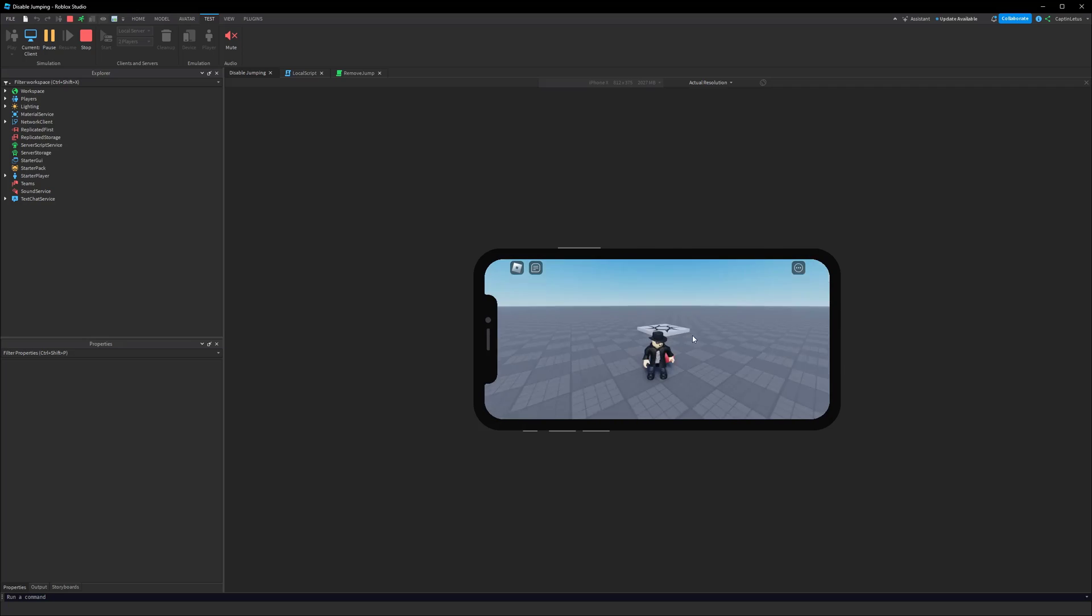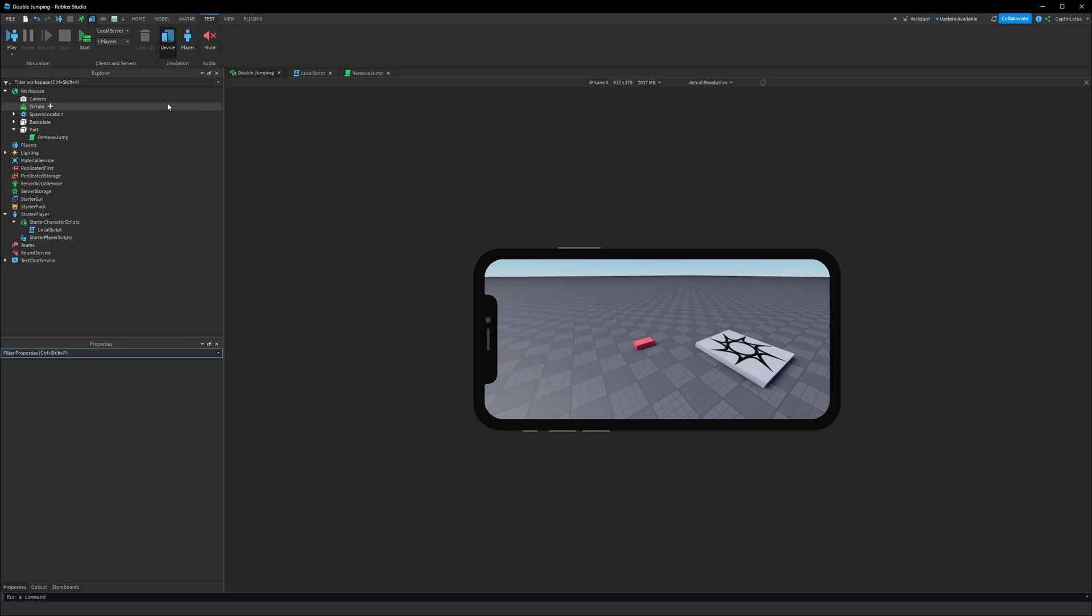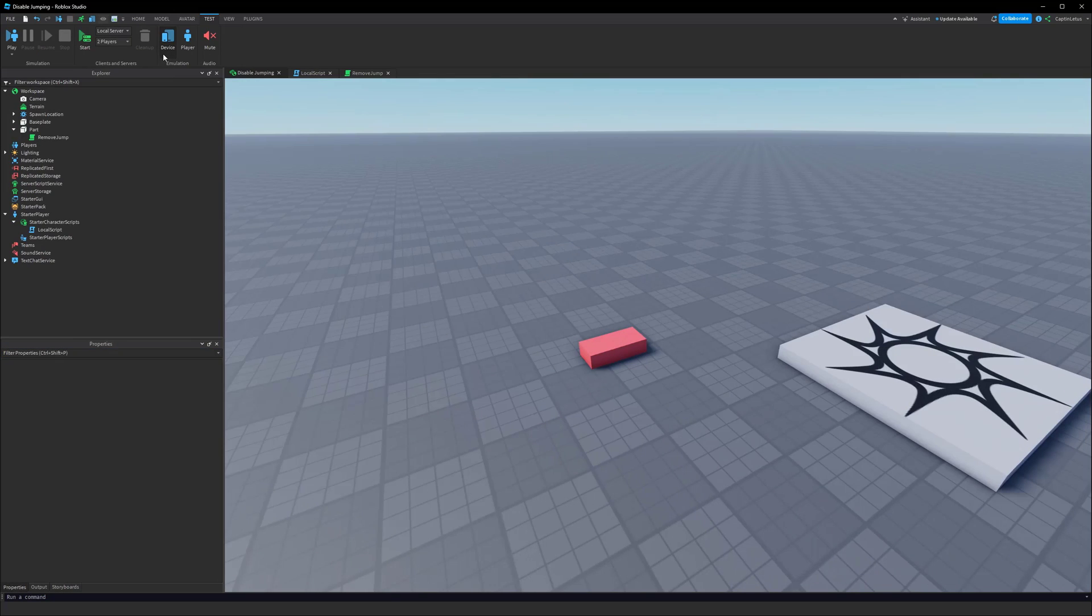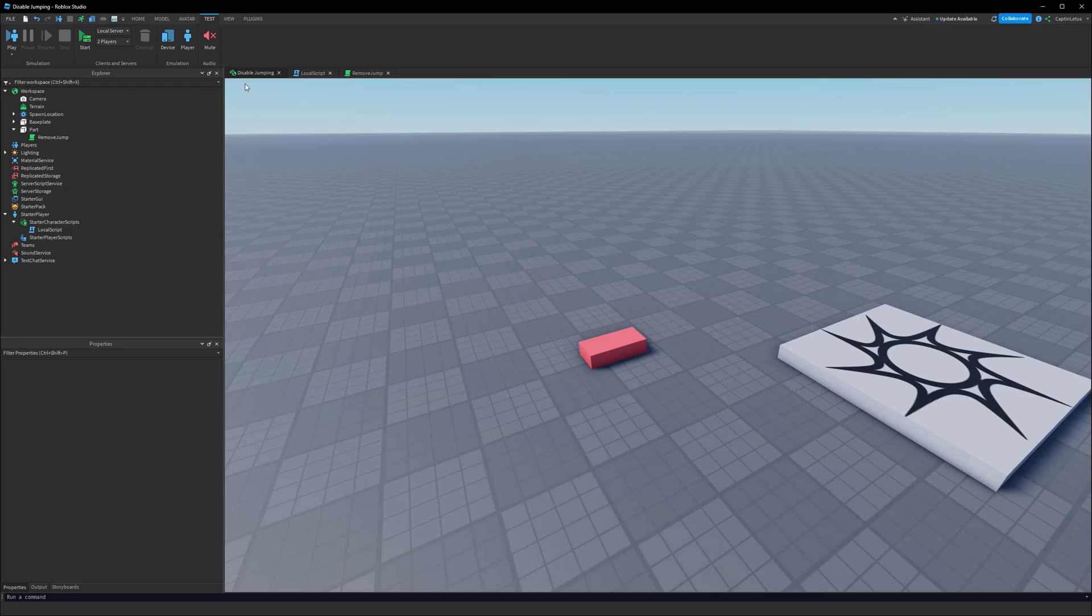So that's how you can disable jumping within Roblox. If you like this video please give it a thumbs up and make sure you hit the subscribe button. If you want the assets for this, check out the link in the description. If you're stuck or need help with anything, we have a Discord server as well. I hope to see you guys in the next video.